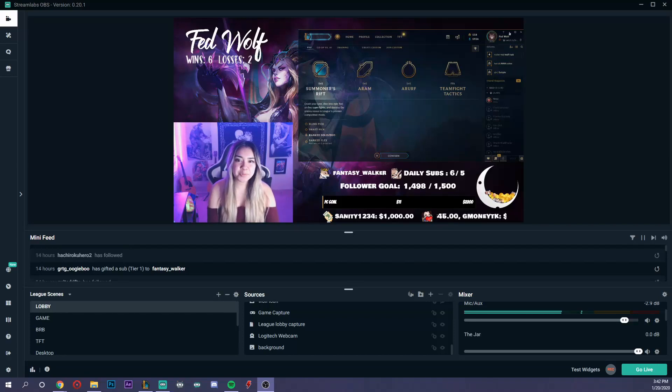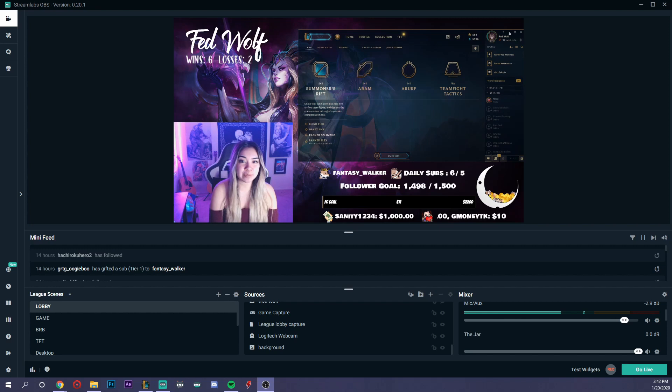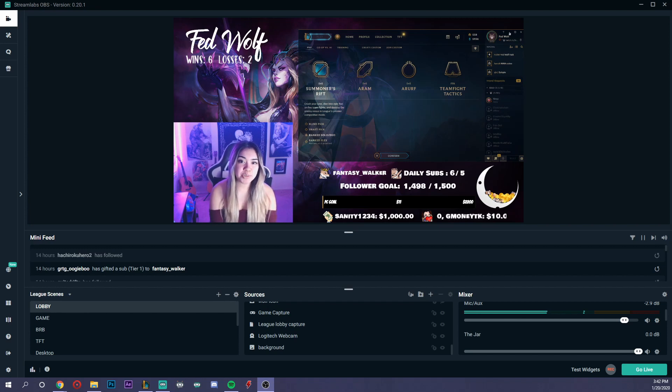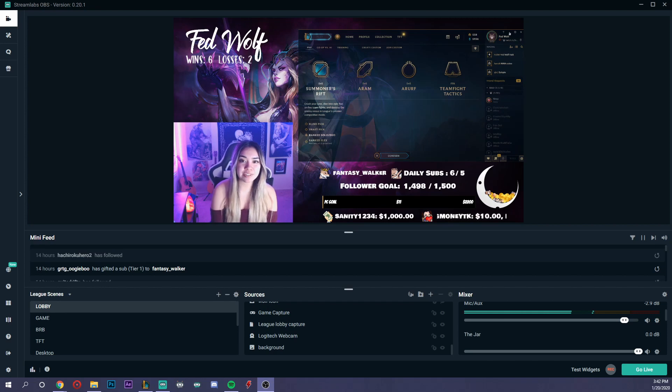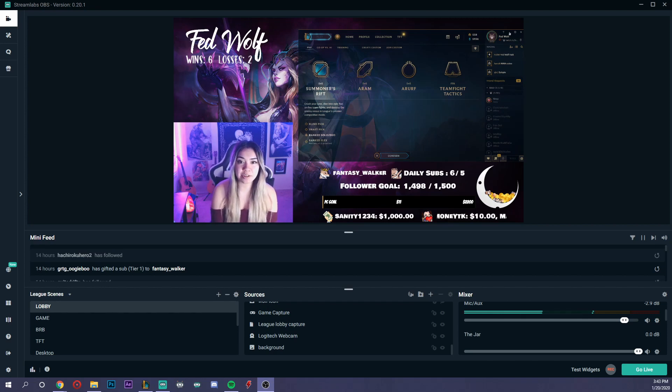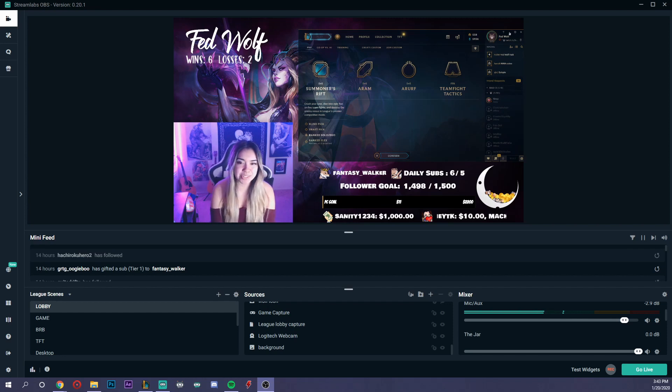Hey everyone, FedWolf here. I'm going to show you another quick tutorial for Streamlabs OBS. I'll show you how to set up alerts so you can have animations appear on screen when you're streaming for new followers, subscribers, donations, raids, hosts, etc.